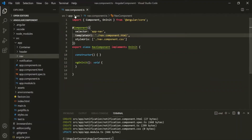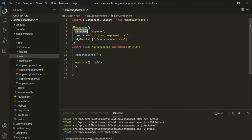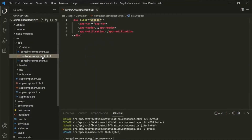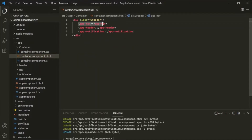Here we are in the nav component.ts file. We have our nav component, and for this nav component we have a selector whose value is app-nav. Currently we are using this selector inside the container component, and we are using it like an HTML tag.